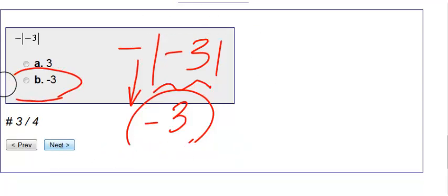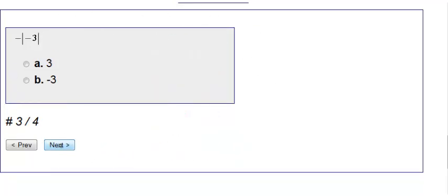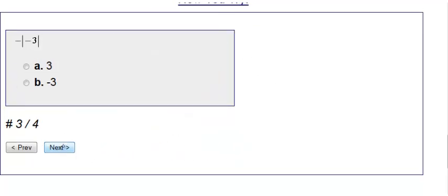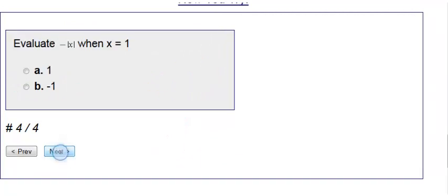And lastly, number four. Evaluate negative absolute value of x when x equals 1. That means plug it in where there's an x, so I get negative absolute value of 1.